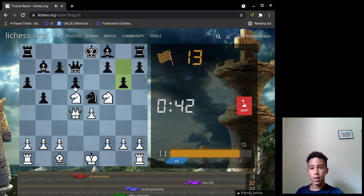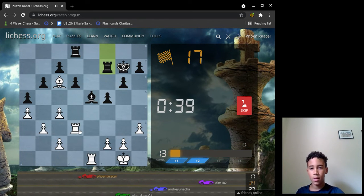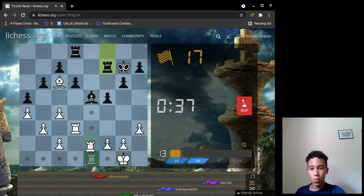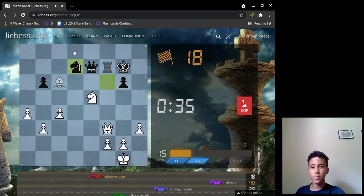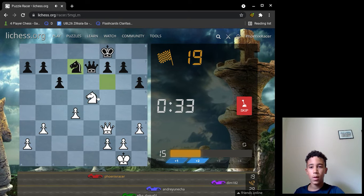This one is check, take the queen. This is take the rook. I mean take the bishop, then take the rook. This one is...